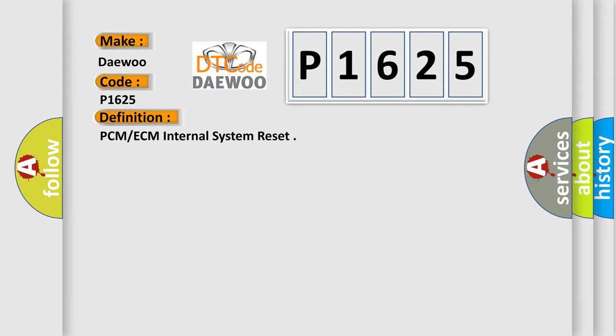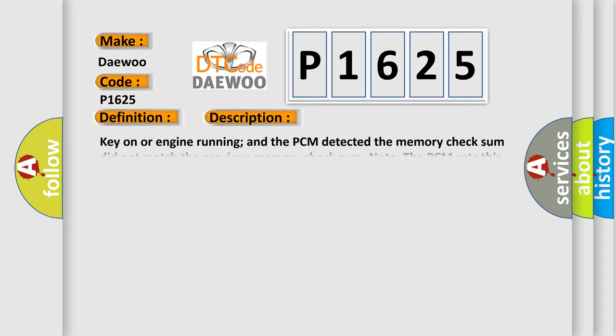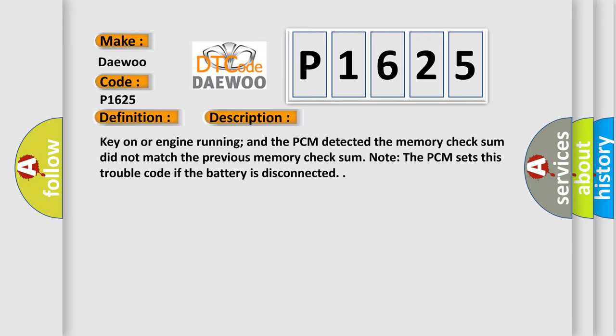The basic definition is PCM-ECM internal system reset. And now this is a short description of this DTC code. Key on or engine running, and the PCM detected the memory checksum did not match the previous memory checksum. Note the PCM sets this trouble code if the battery is disconnected.